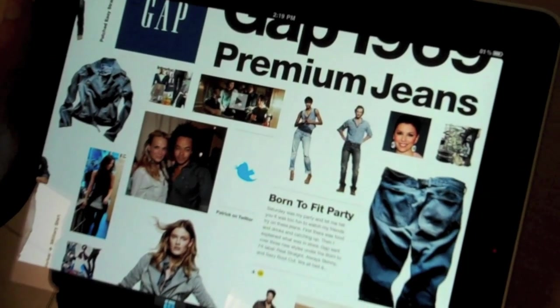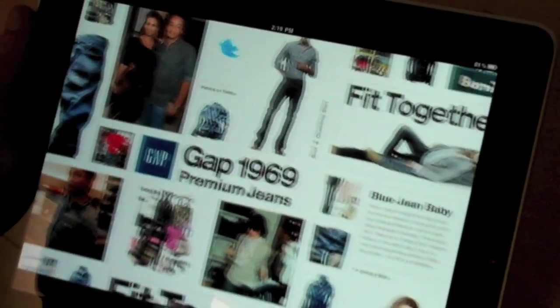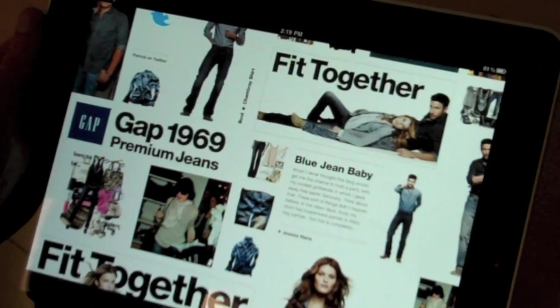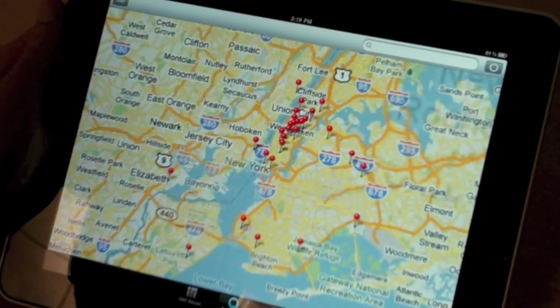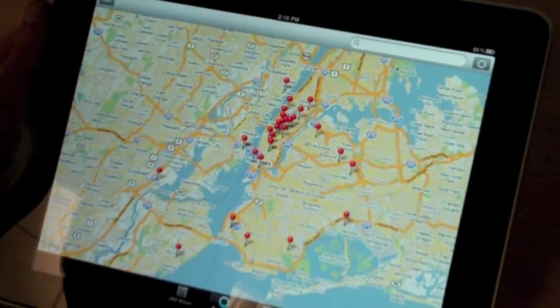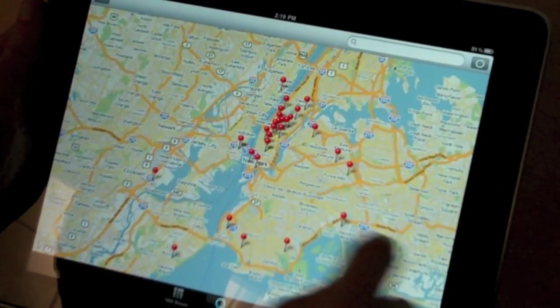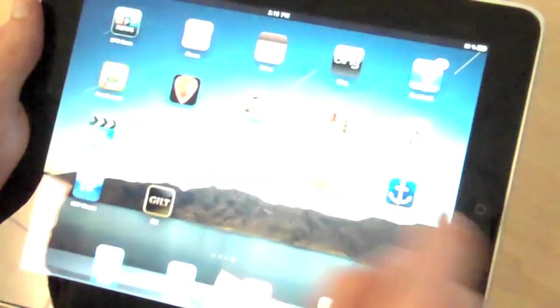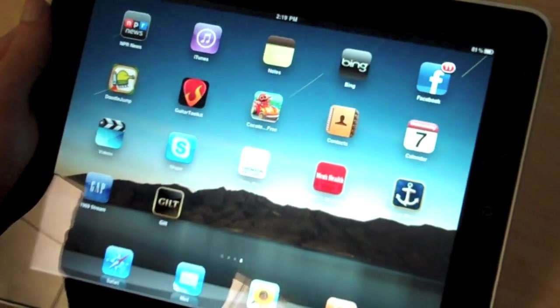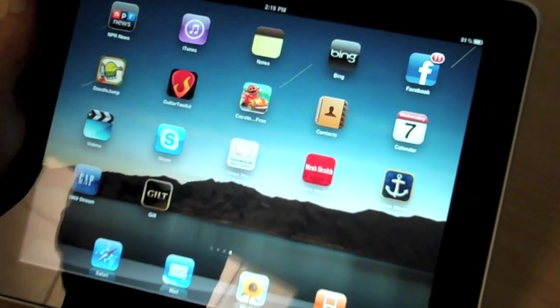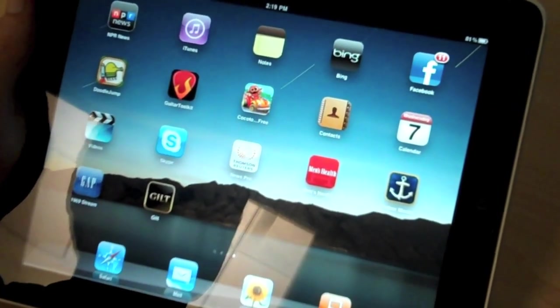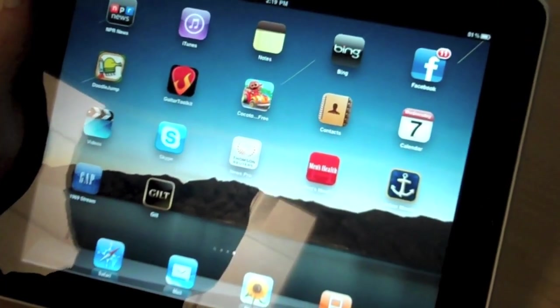One last nice feature is the Gap finder, which uses the location awareness to find the nearest stores. And that's the Gap 1969 Stream application for the iPad. Thank you so much for watching.